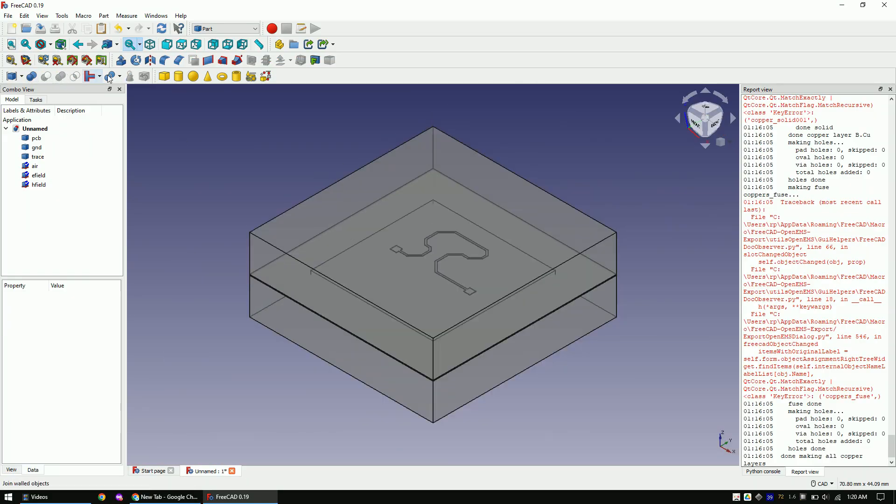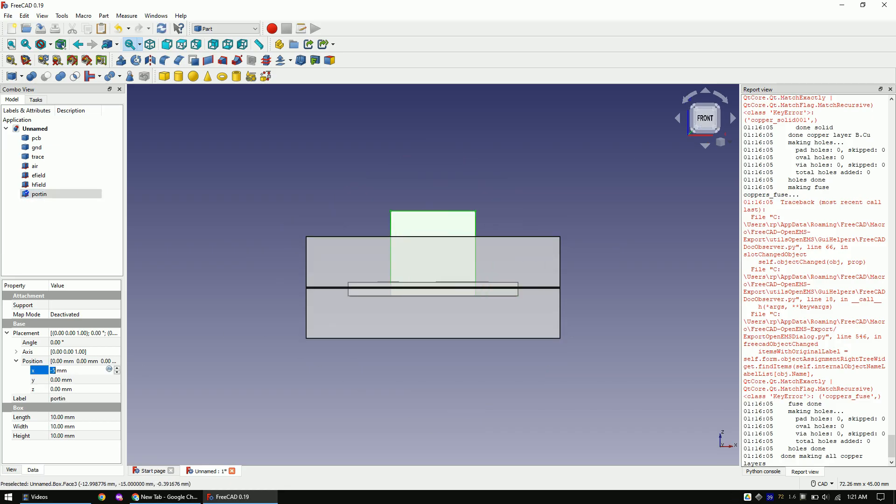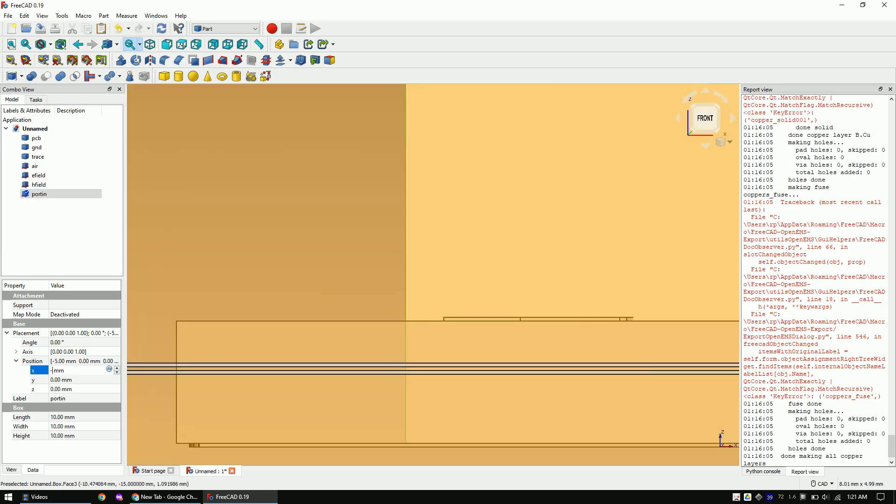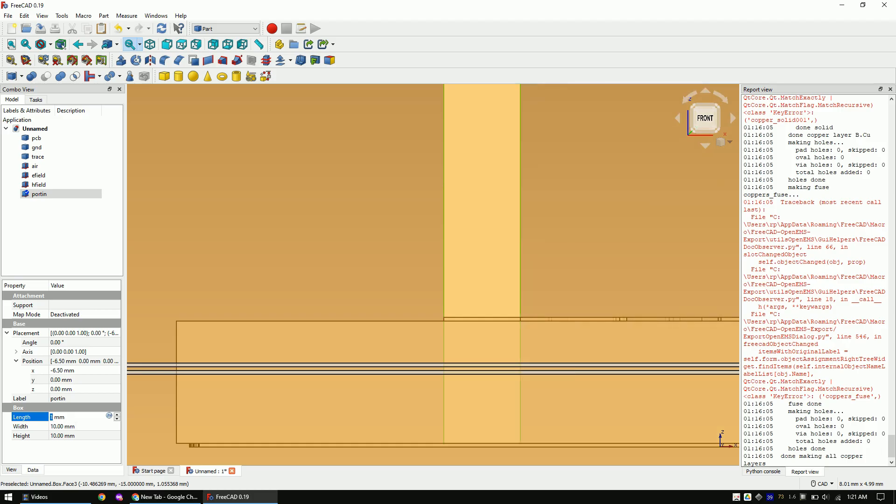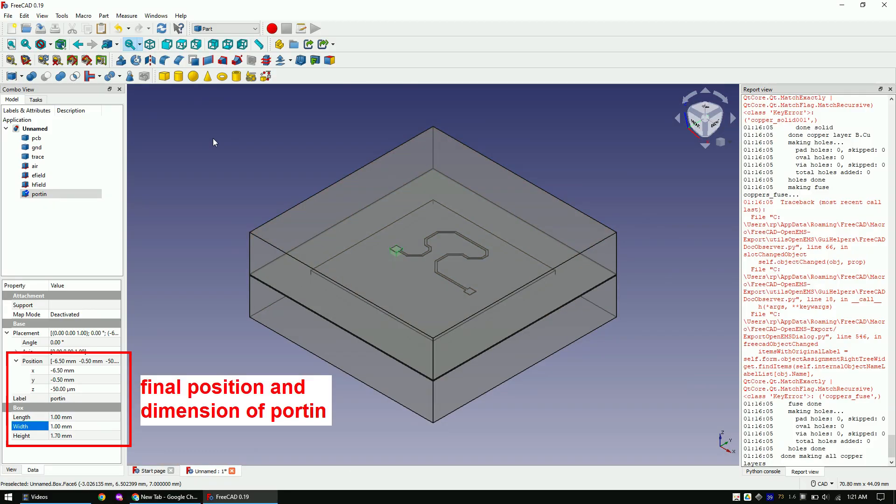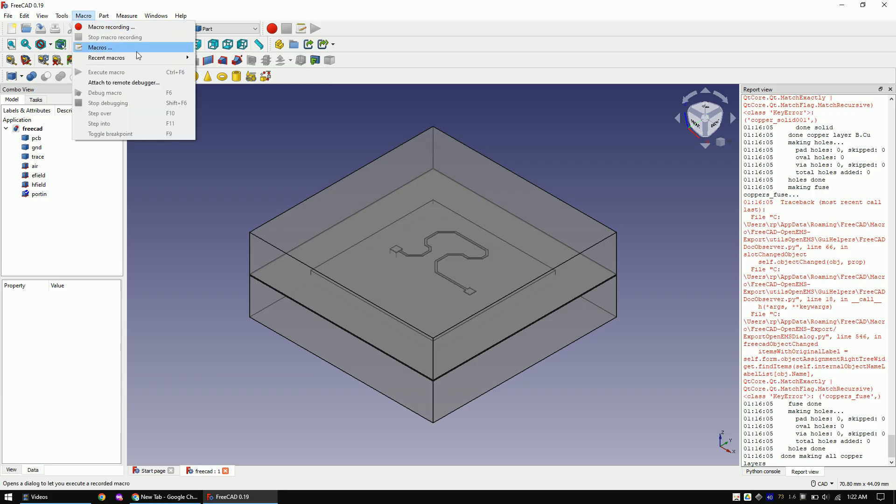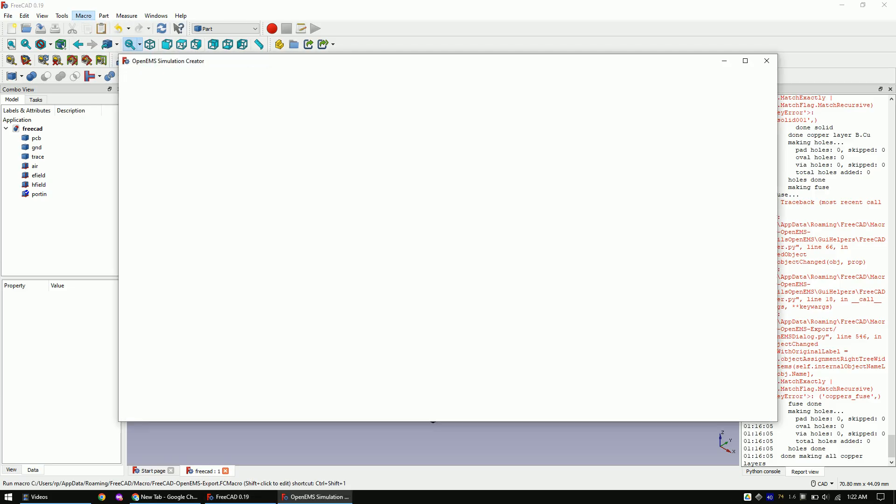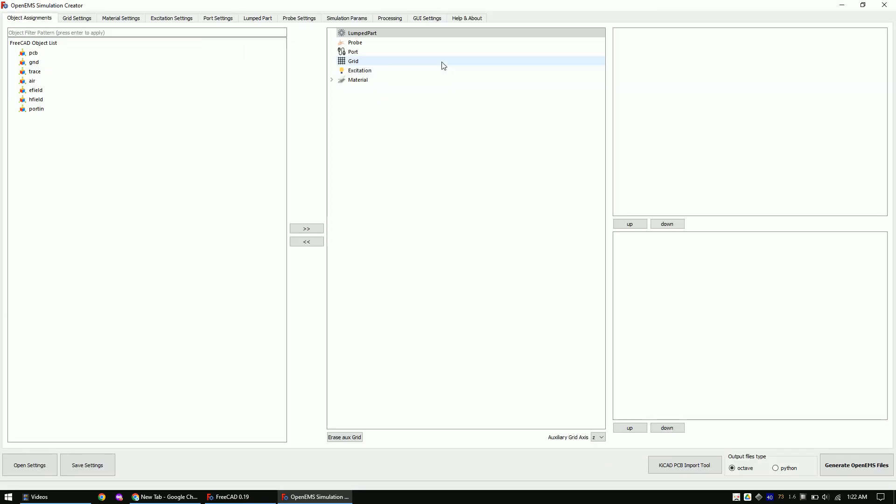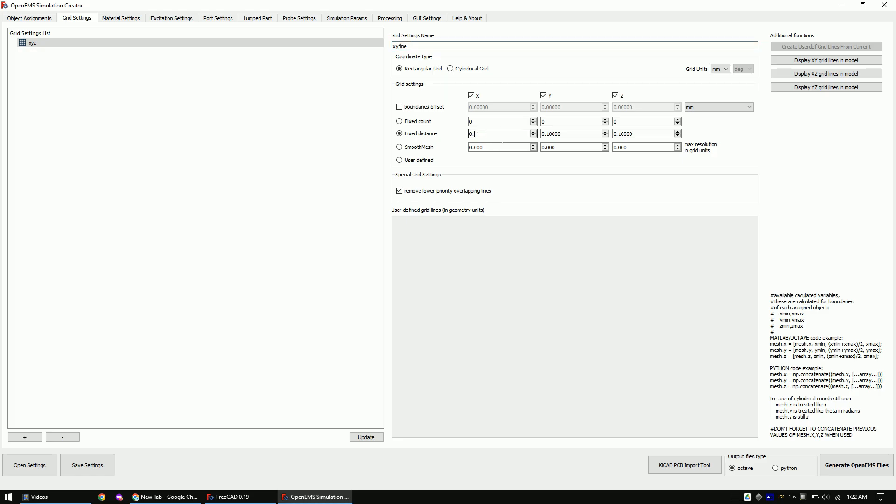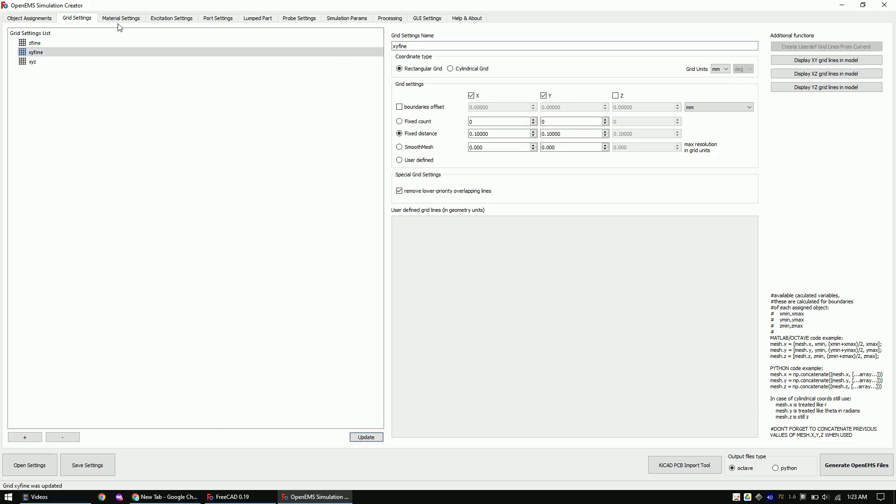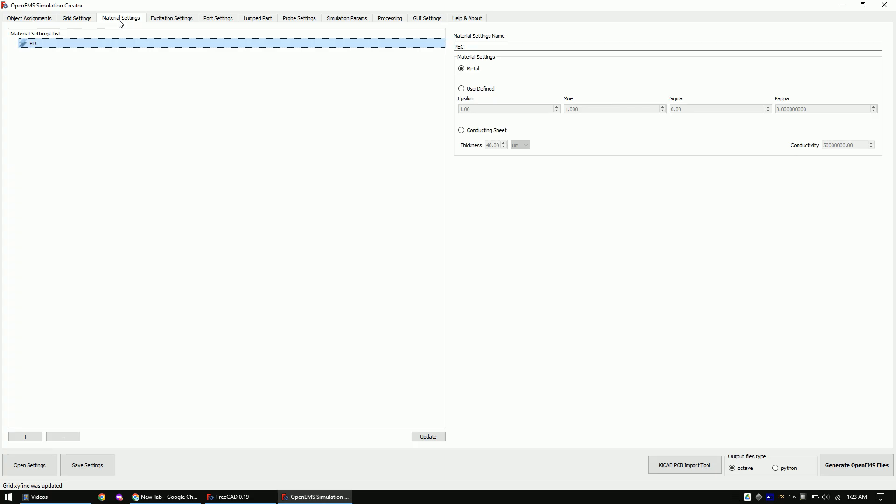Now add another rectangle at the input pad and call it Port-in. Open the FreeCAD to OpenEMS Macro. And let's work through each tab. The first tab is the grid tab. Follow my steps to create the grids. What I did here is to create one coarse grid for all directions. Then a slightly finer grid for the x and y direction of the traces.